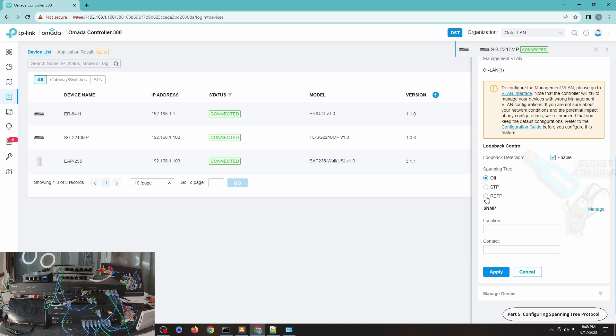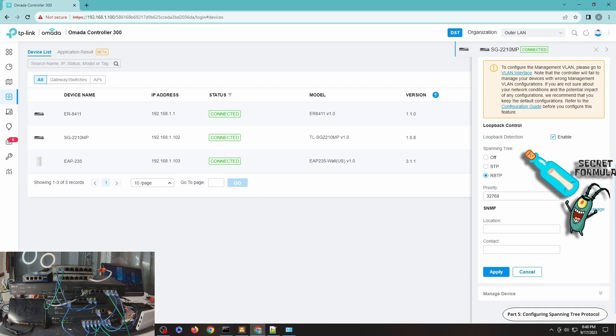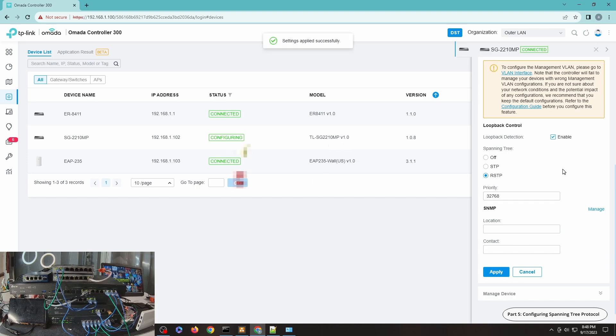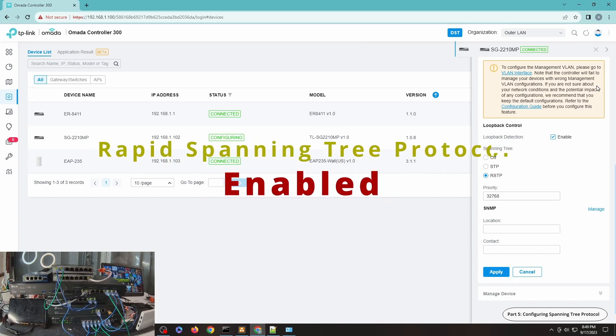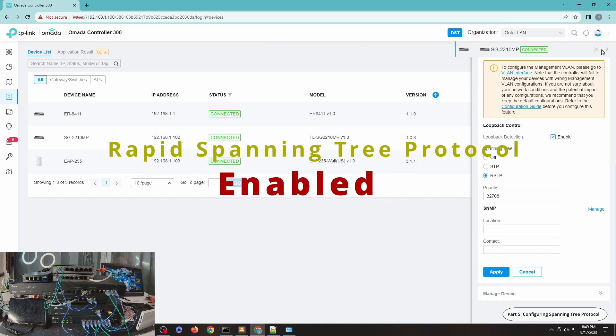One is the industry standard Spanning Tree Protocol - this is the older standard. But what we're going to use is RSTP or Rapid Spanning Tree Protocol, which is the newer one and faster to converge. In our current setup it doesn't really matter much because I only have one switch, but if you have more switches it's always better to choose RSTP. So let me choose this one, just leave everything by default.